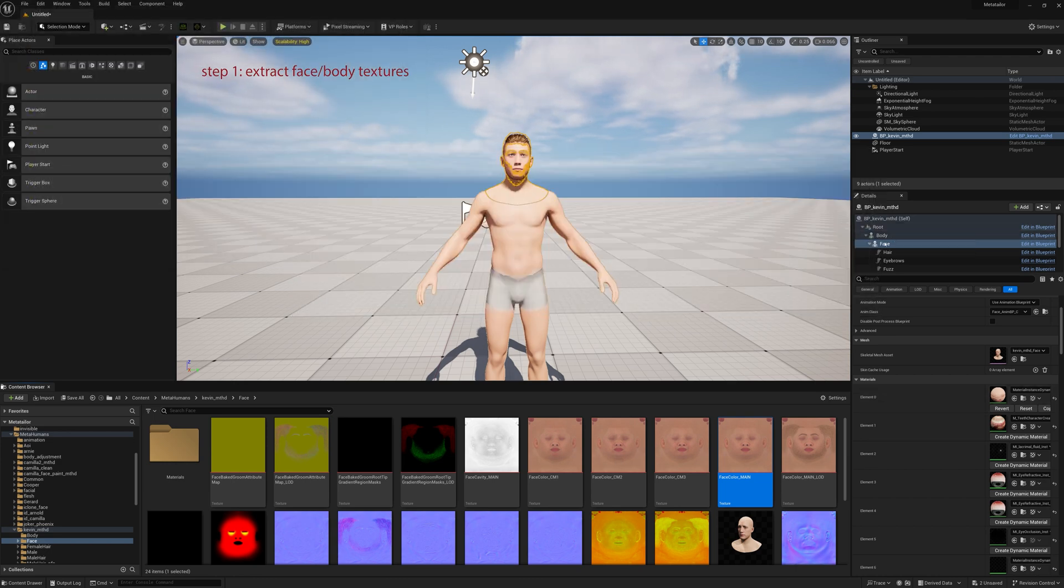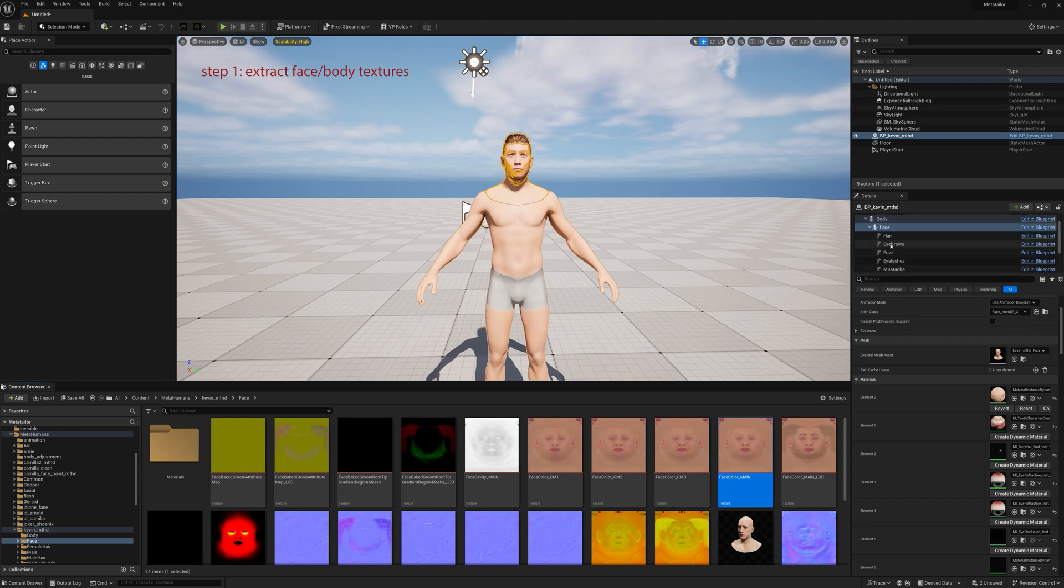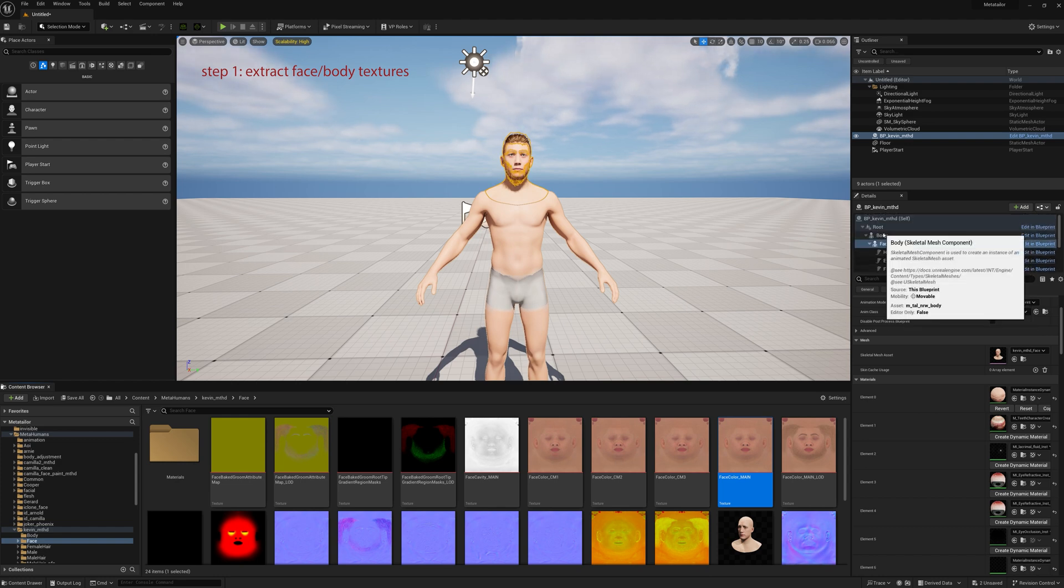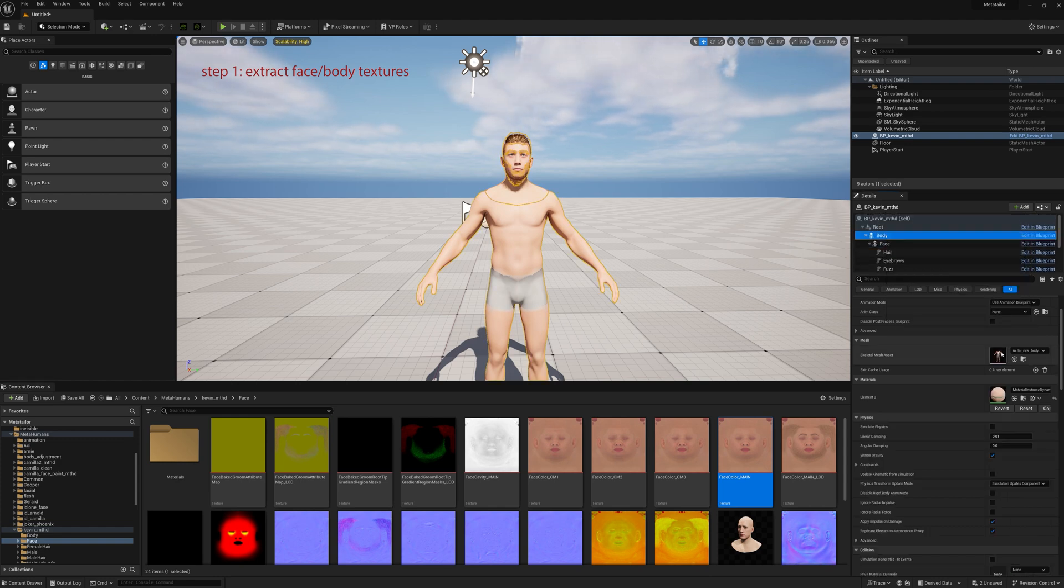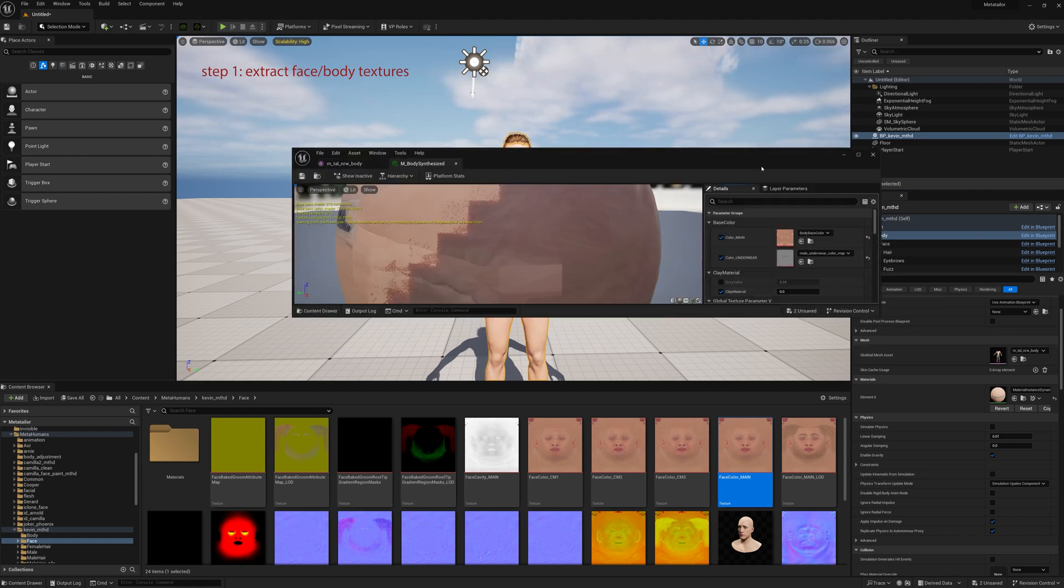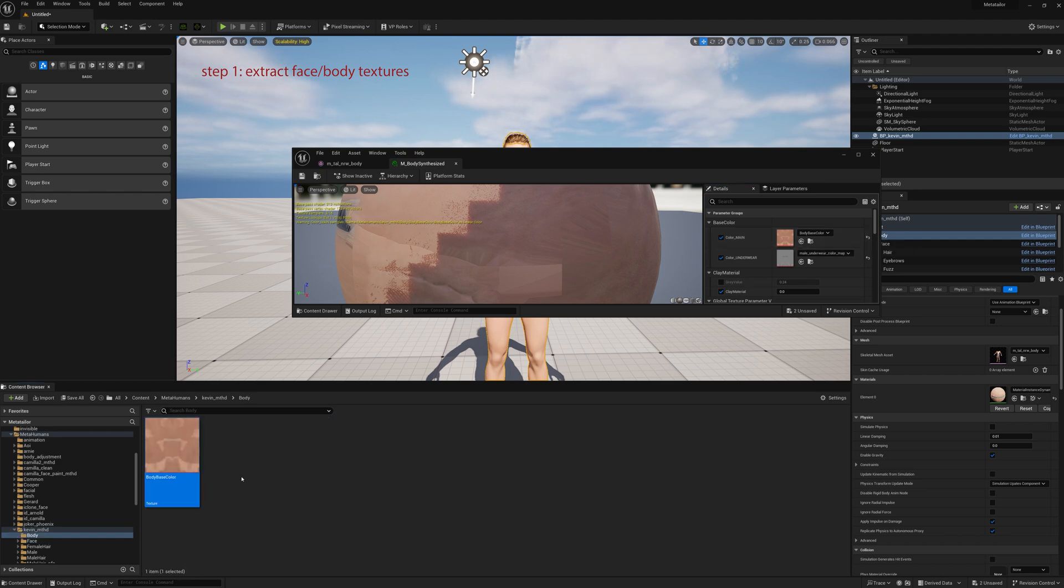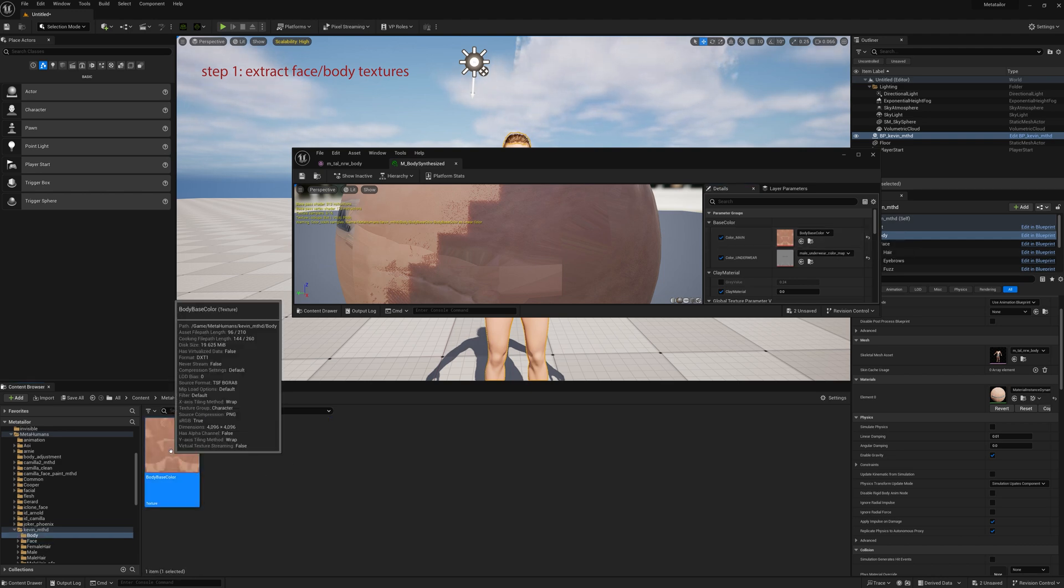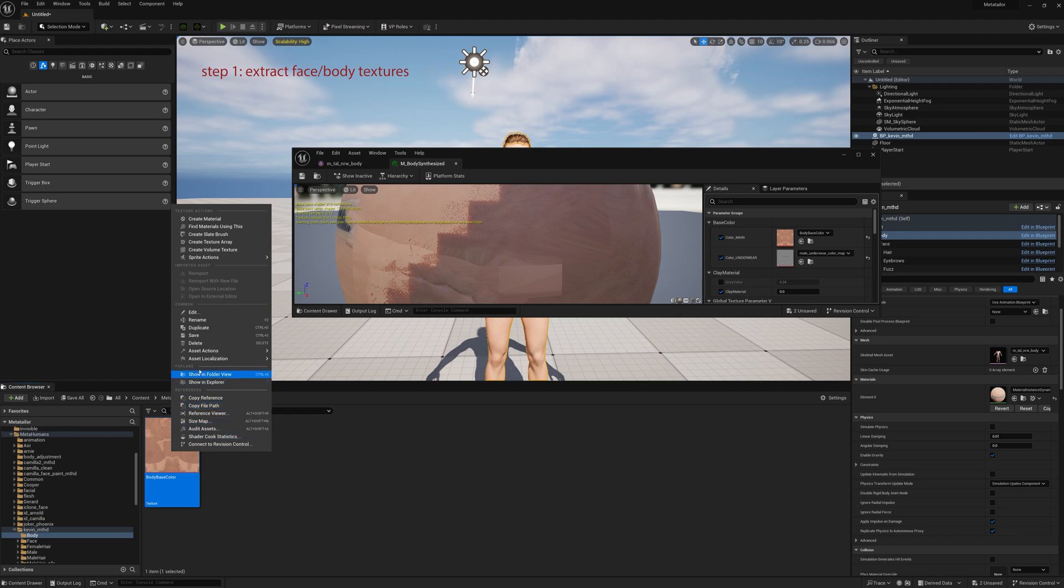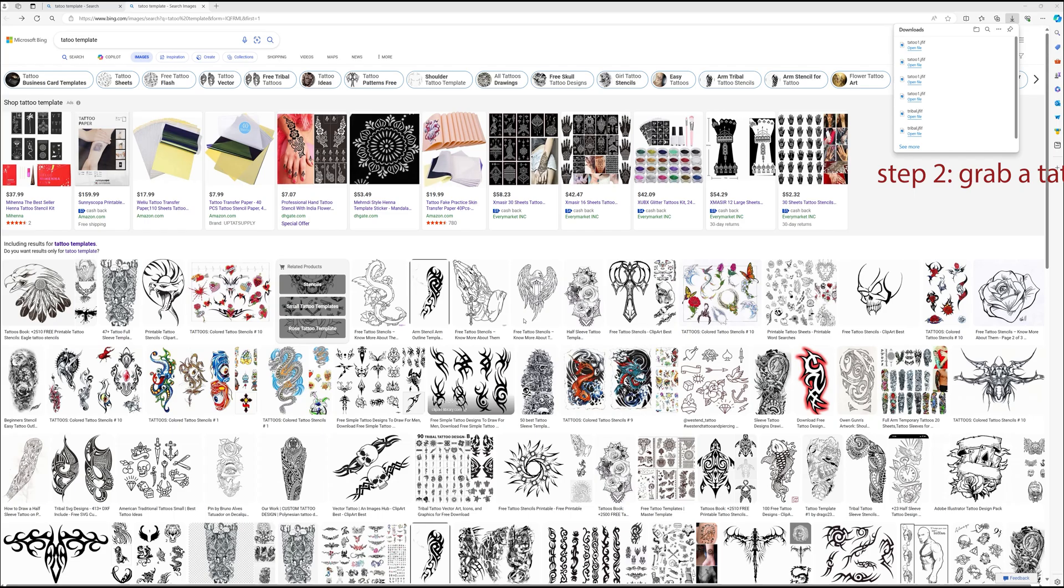Then we do the same thing for the body. We go down to the detail file of the Kevin, select the body, go to the material, go to the texture, select the folder. It'll take you to the texture, export the texture. Now we have the body and the face texture.